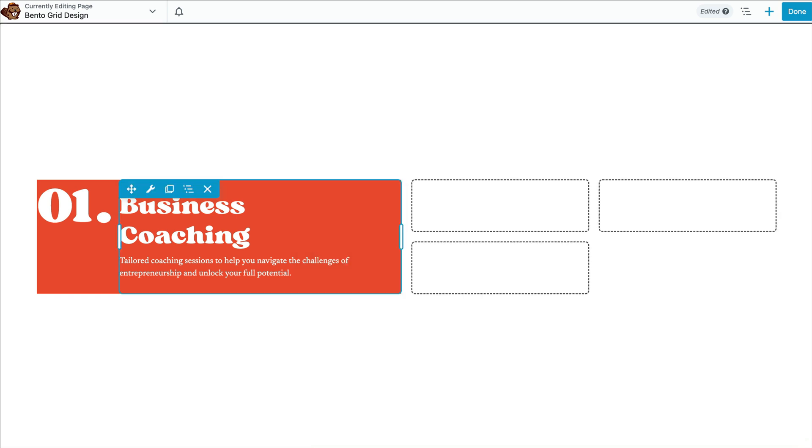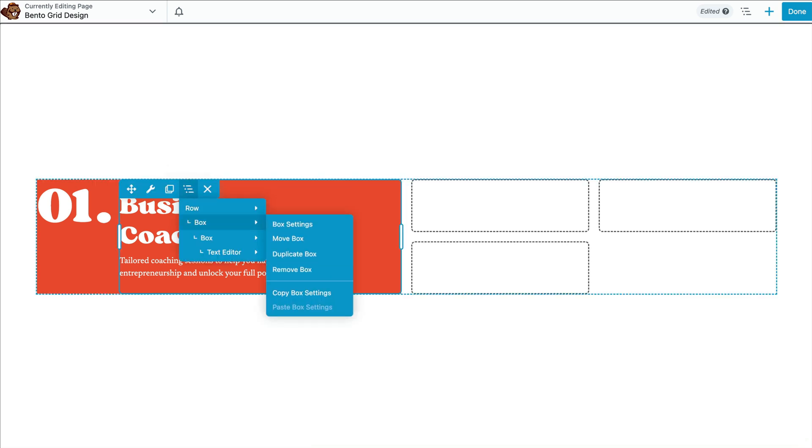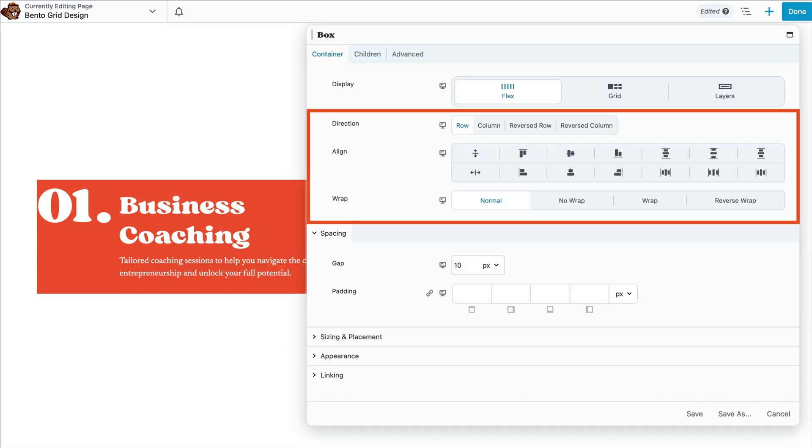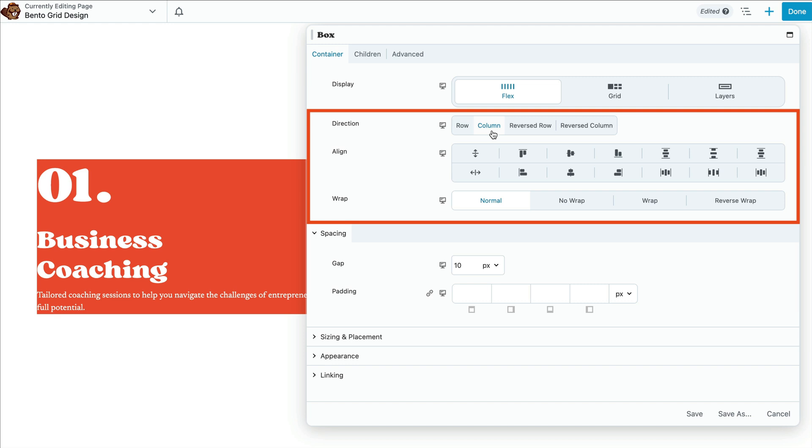In order to arrange them as shown in our example where they're in a column on top of each other, we will need to adjust the flex settings in the box module pop up. In this example, we want to change the direction from row to column so that our content is stacked on top of each other.